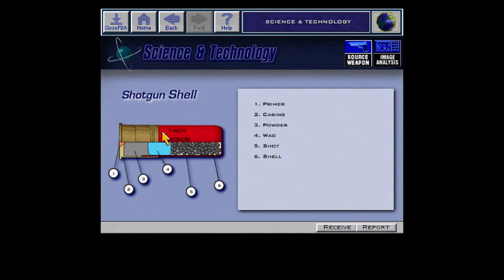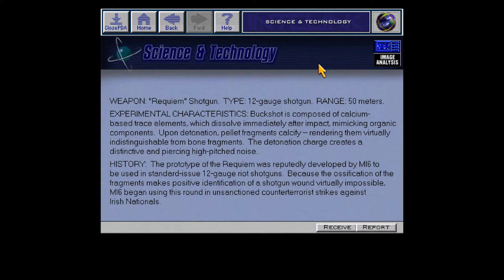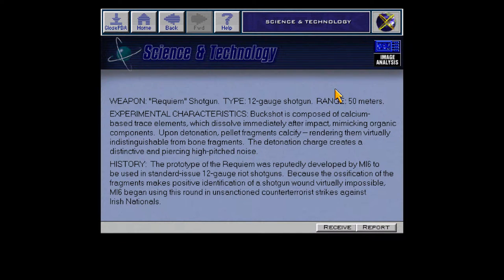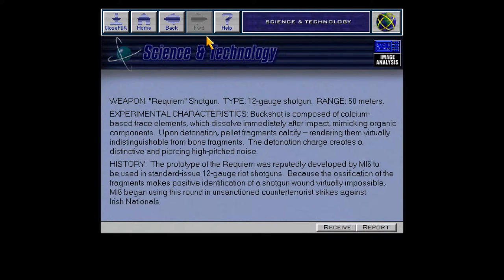Here's the shotgun shell — the Requiem shotgun. Range: 50 meters. I think it was further away than that. Buckshot is composed of calcium, which dissolves immediately. Prototype was developed by MI6. Probably not that.